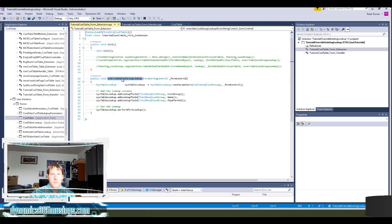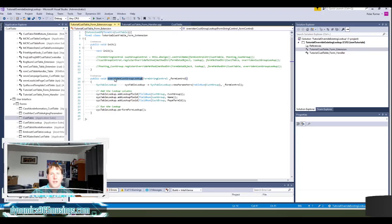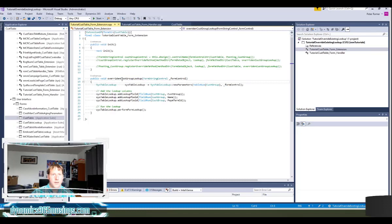Let's start with our method for our lookup. Typically you have to name the lookup method lookup, but in this case we actually can name this method whatever we want because we are going to be registering this method as our lookup method. So I decided to call it overridden cus group lookup. You can name it whatever you want.